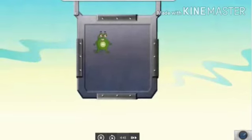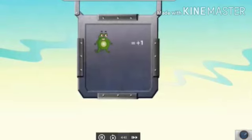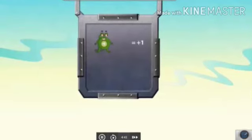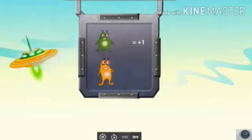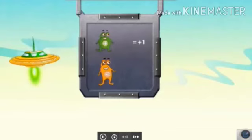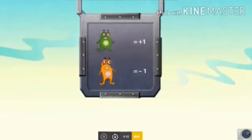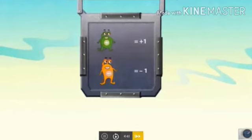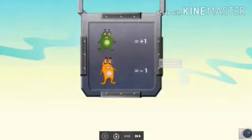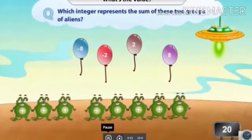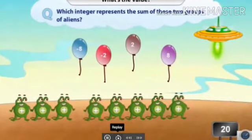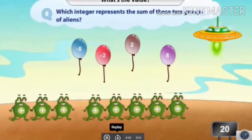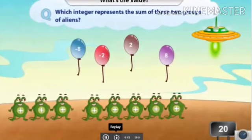Let us play. Here the green alien represents positive 1 and the orange alien represents negative 1. Which integer represents the sum of these two groups of aliens? Click on the balloon that shows the correct answer.